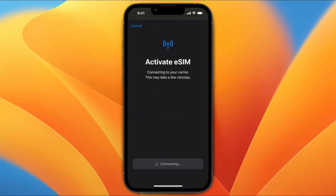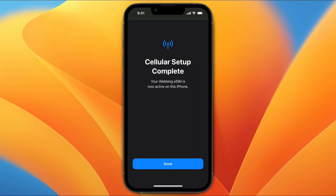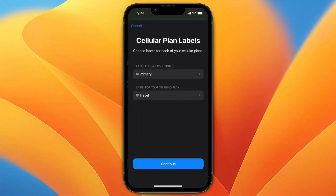Allow eSIM. And now you are redirected to the eSIM activation wizard. Tap on continue, and it's now activated on your iPhone. Tap on done.